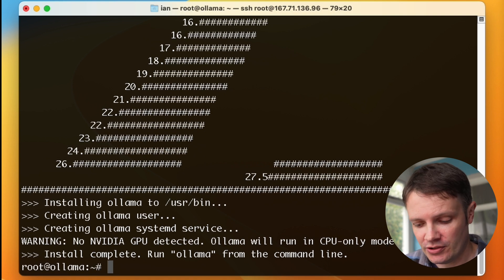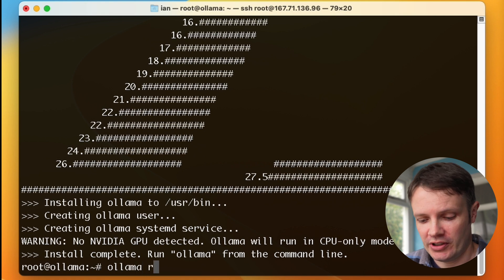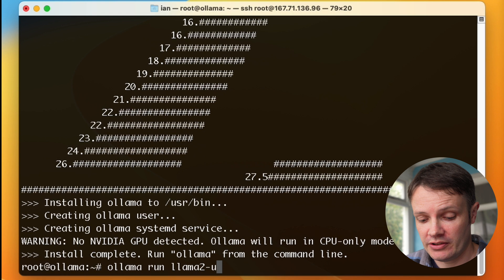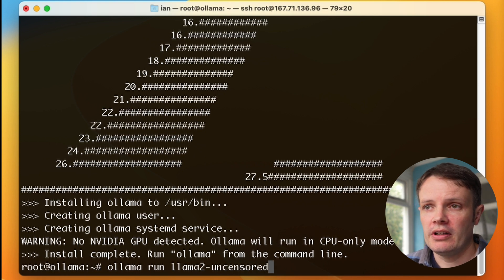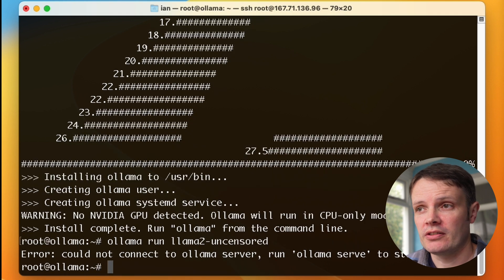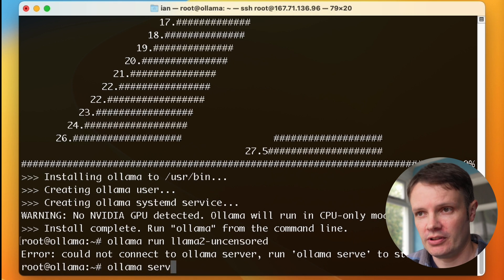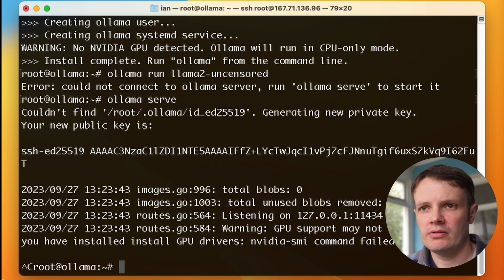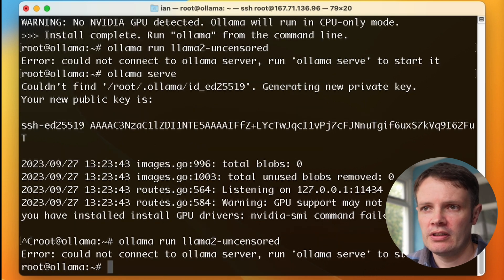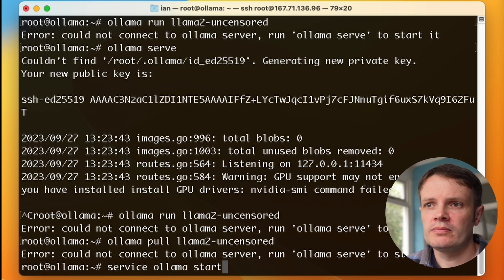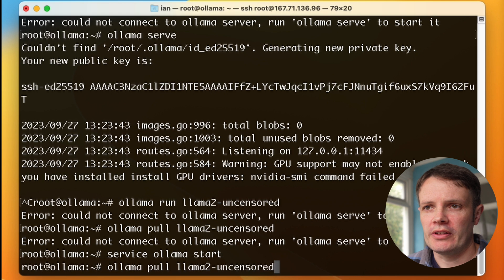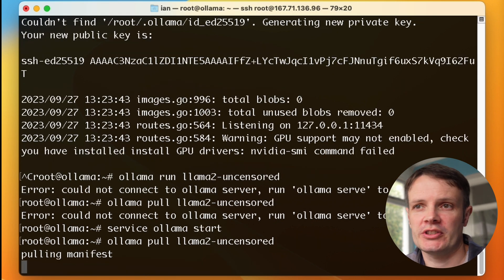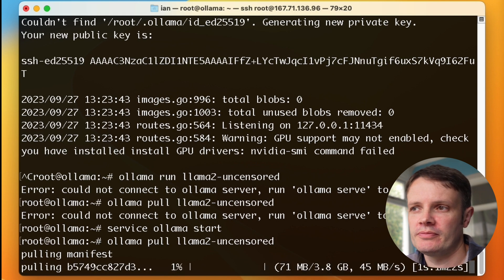For now, let's just try and run something in Ollama. I'm going to try Llama 2 uncensored and just see if I can get a model installed and running. It's saying there that Ollama is not running, we need to do ollama serve to start. If we do service ollama start, it runs and then we can pull.